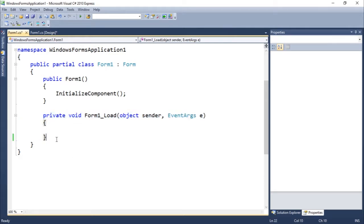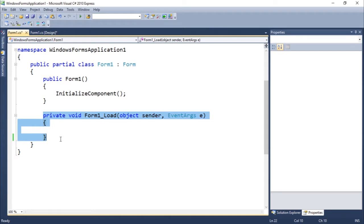This method called private void form one load object sender event args E. So this event is called whenever the instance of the program is called.